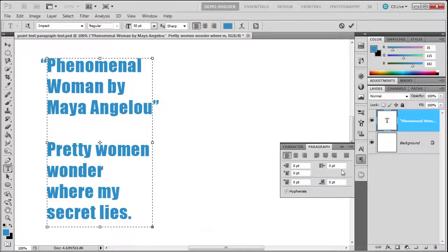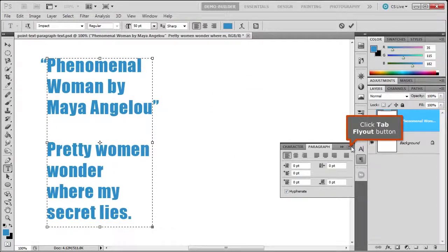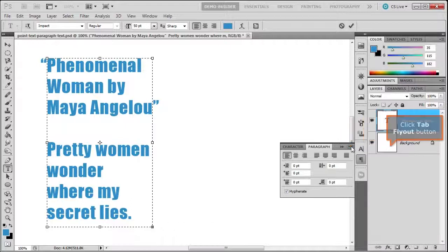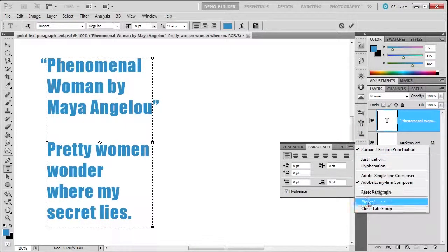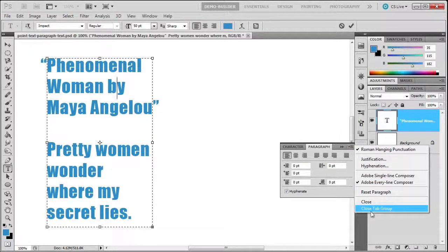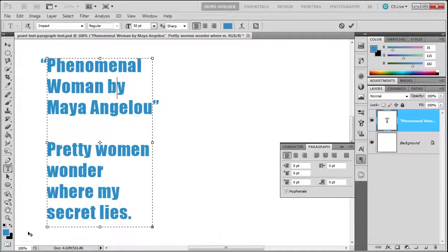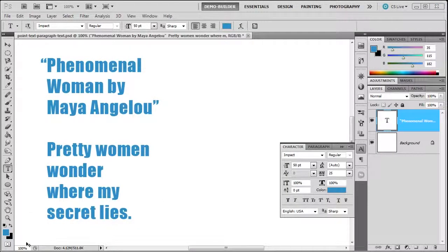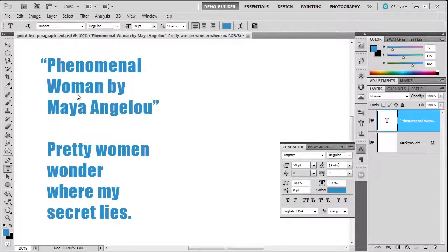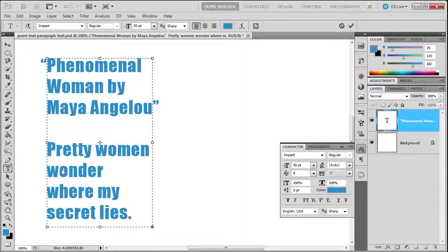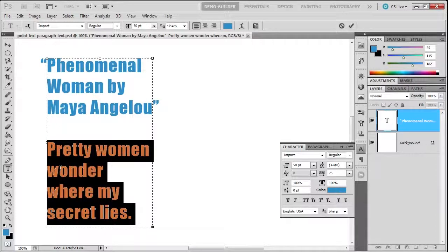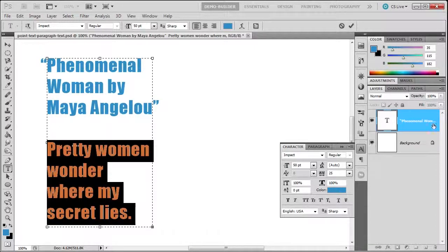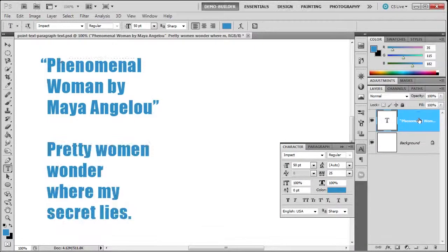Wouldn't it be nice if you could check spelling? Well, you can. If you click in the paragraph, you can check just the paragraph, or if you select the layer, it will select the whole layer. Go to Edit, Check Spelling. This will start checking the spelling, and you'll see the typical things: not in dictionary, change to, add—the typical things you've seen before.